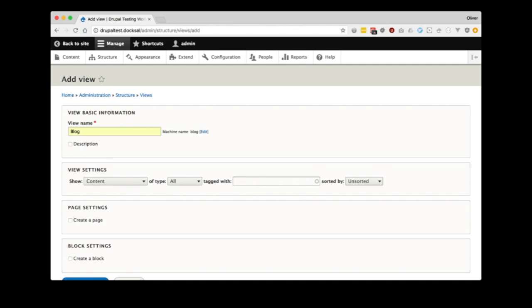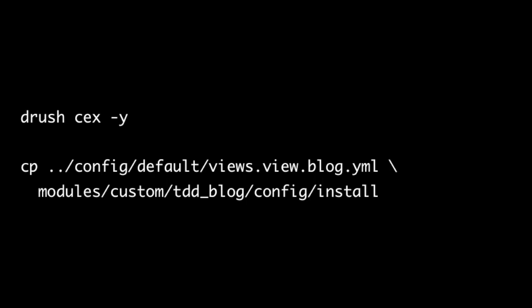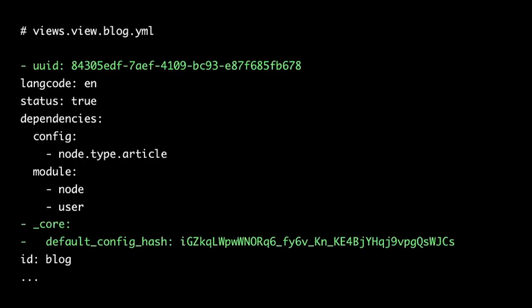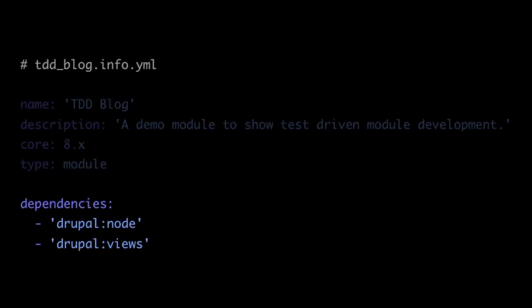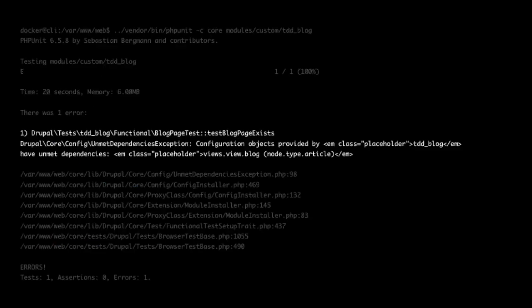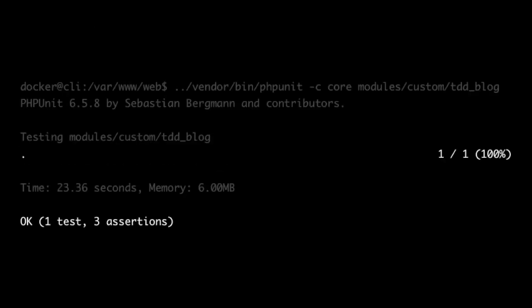We run our command and get an expectation exception because our page doesn't exist yet — we get a 404 because we haven't built the page. So we make a new view, create a page display and set the path, export the config, and put it into our module's install directory. We intentionally leave the title, and don't add sorting by default, just to see what happens. We run drush cex to export our config, strip out the UUID and default hashes to make it generic, and now we get a different error — that's progress. Any time we can move to a different error, that's great.